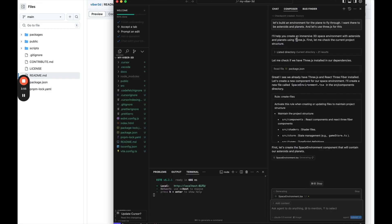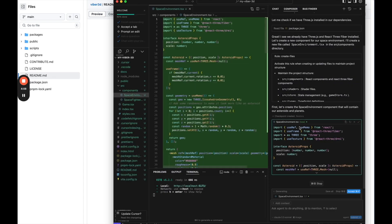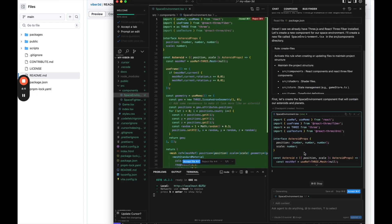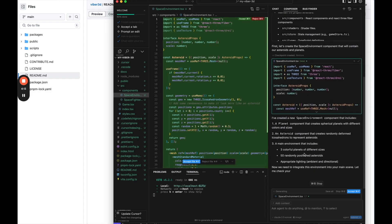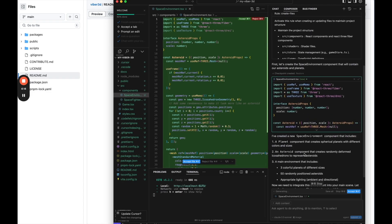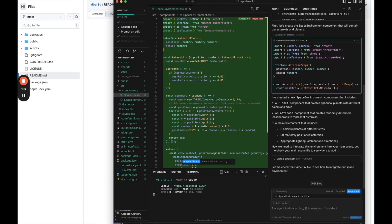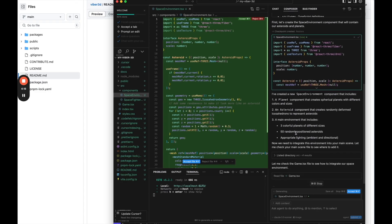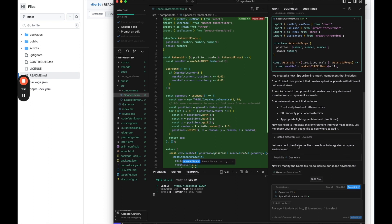We can see in cursor right off the bat, it says we have 3.js and 3 react 3 fiber installed. So they're going to create a component for the space environment, which is cool to see. Here we go. It created a space environment with a planet, asteroid, three colorful planets, 50 randomly positioned asteroids. And now it's going to see how to integrate it. So I'll pause the video. I'll let it go through this and let you know when it's finished.